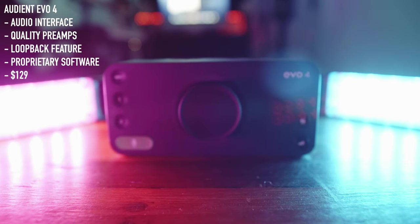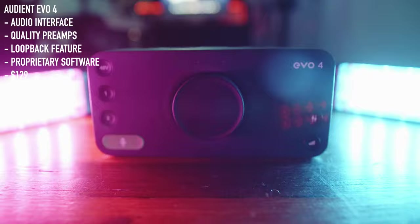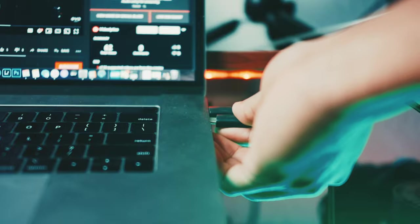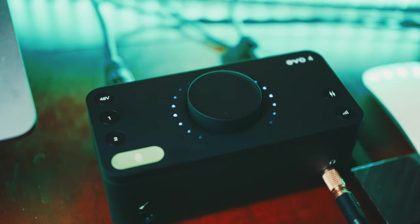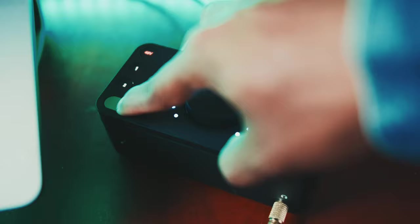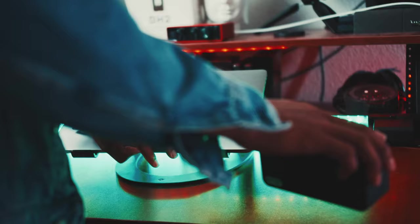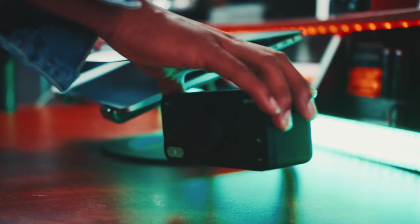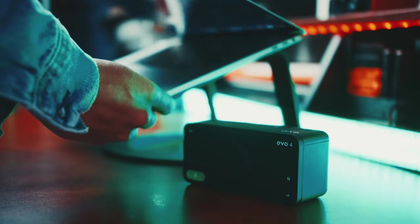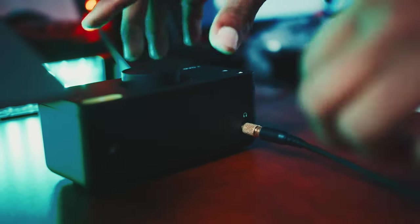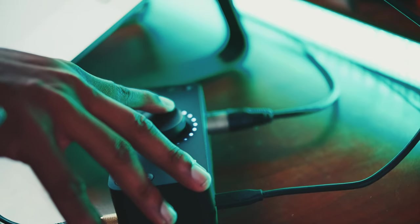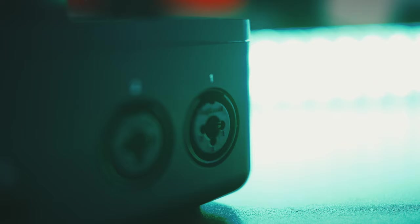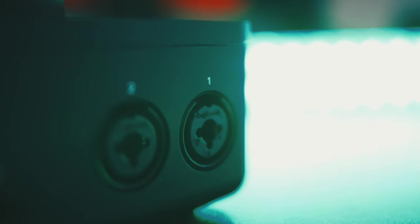And next we have my audio interface, which is the Audient EVO 4. And I love this thing because it has great preamps and great features like loopback, as well as automatic gain setting. It'll basically detect how loud your voice is and set the volume to where you should be so that you don't peak when you're recording. Something that I truly recommend, even over my previous Focusrite Scarlett Solo.